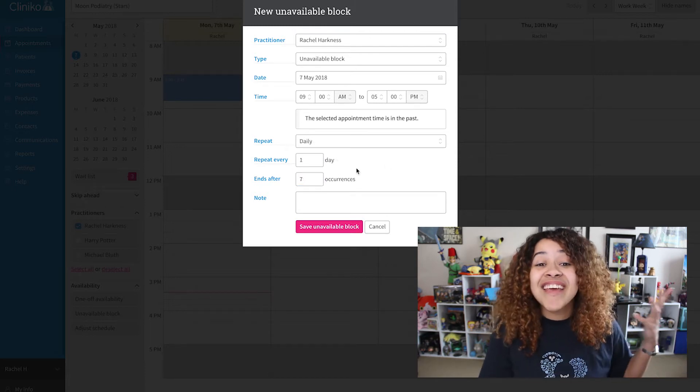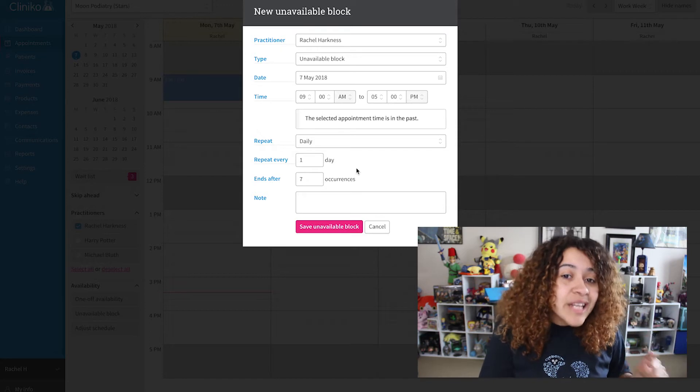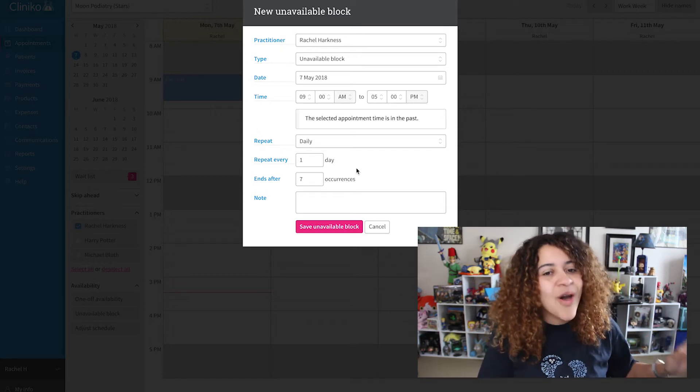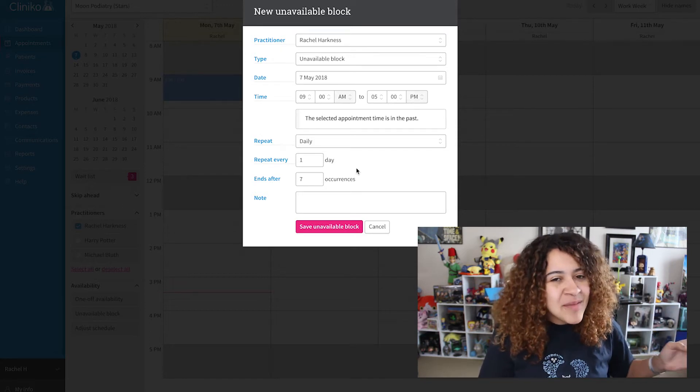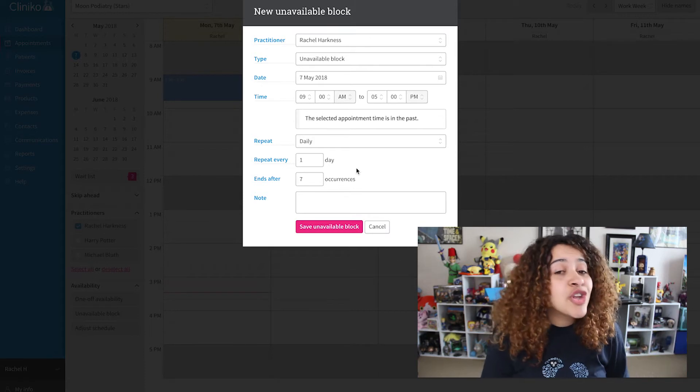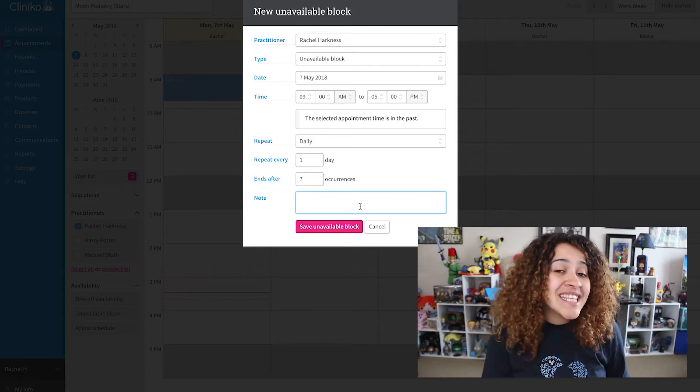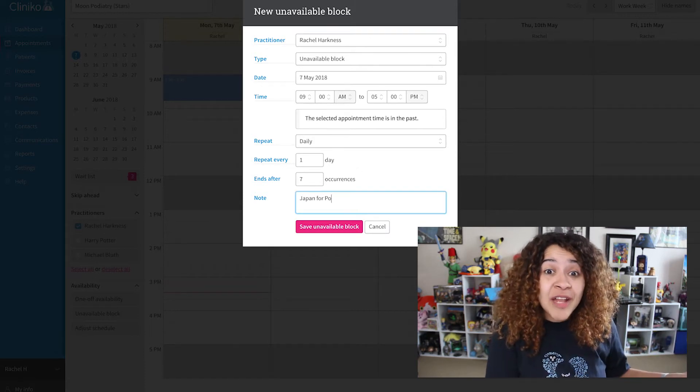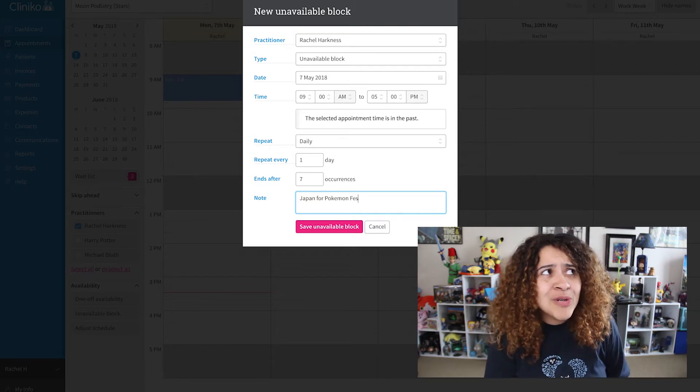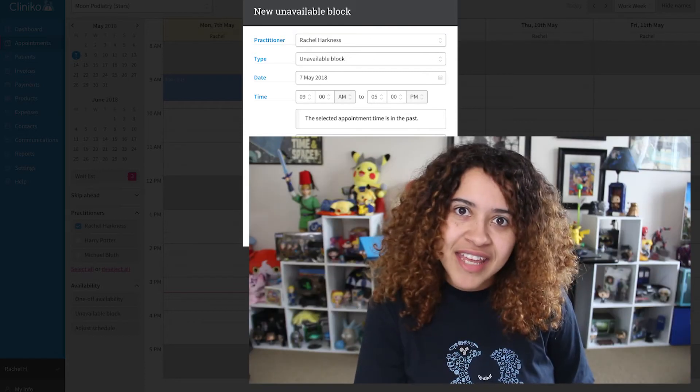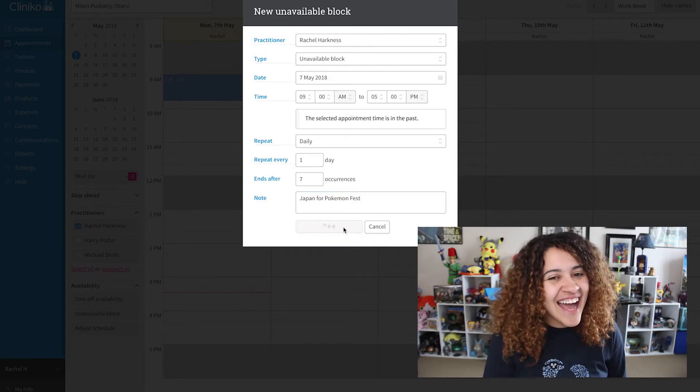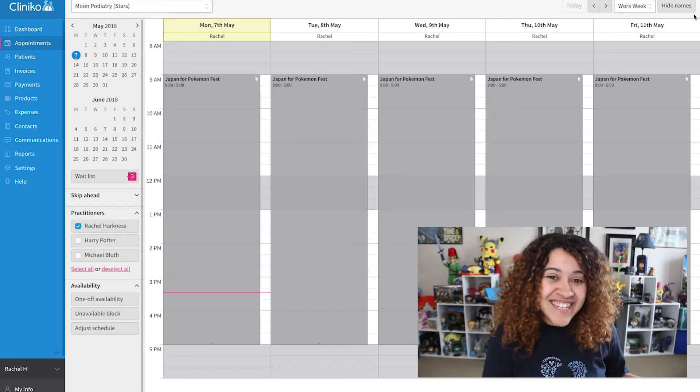For now, I'll set it to daily. The limit for number of occurrences, though, is 51, so keep that in mind. In the notes section, you can add the name or label of the unavailable block. I'm going to Japan for the Pokemon Fest, obviously. So once added, I can create my appointment.